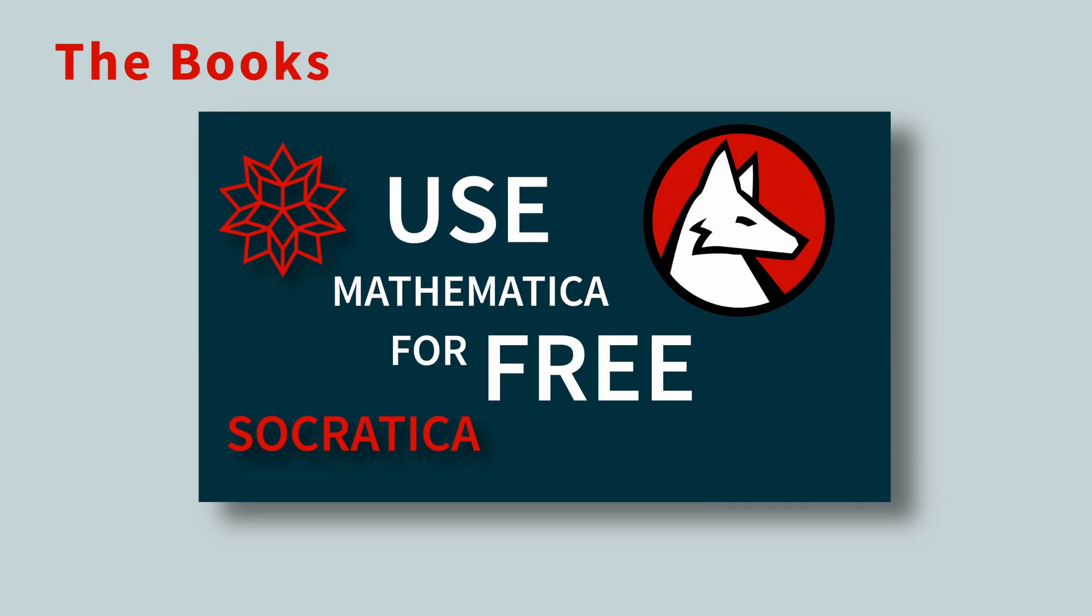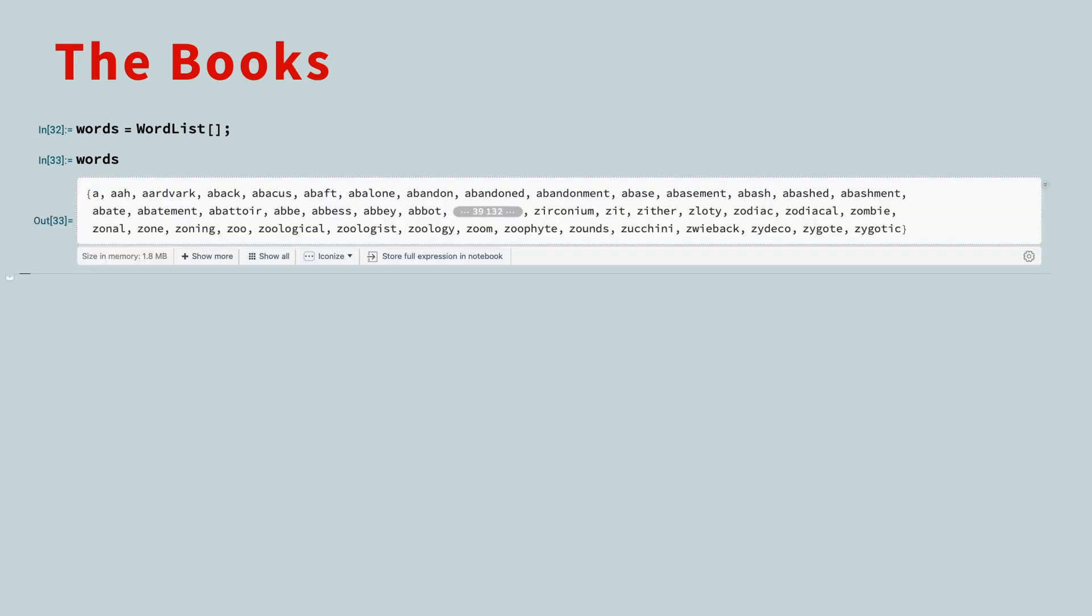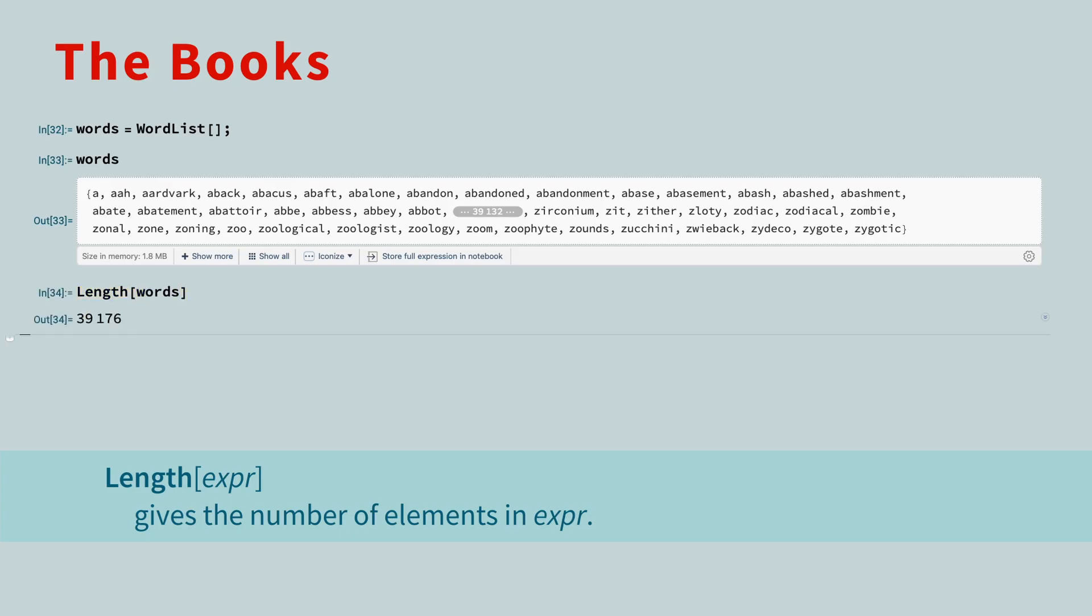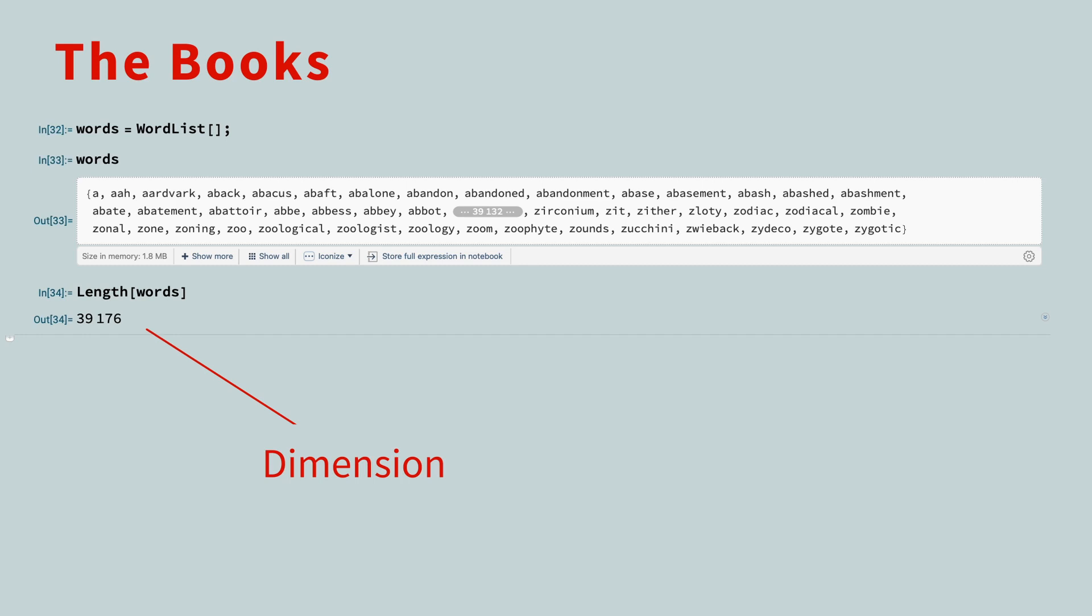For this lesson, we will use the Wolfram language to demonstrate the cosine similarity for these books. If you do not have Mathematica, you can create a free Wolfram Cloud Basic account so you can follow along. First, let's load Wolfram's handy list of commonly used English words and look at the list. Because the list is so long, only the beginning and ending words are displayed. To see the number of words in the list, use the Length function. There are over 39,176 words. This is also the dimension of the feature space.